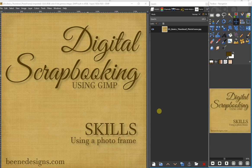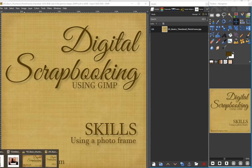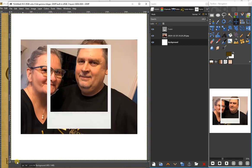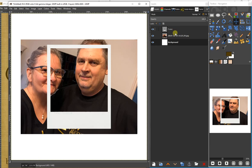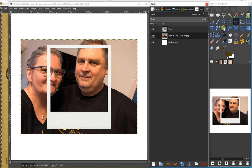Starting with an open image that contains my frame and a photo, I will place the frame layer above the photo layer. Making the photo layer active, I'm going to select my scale tool and click inside that photo on the photo layer.